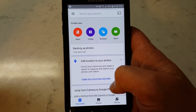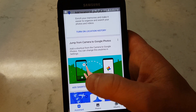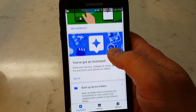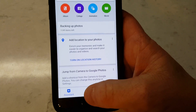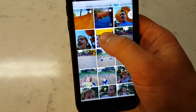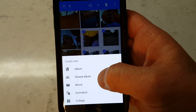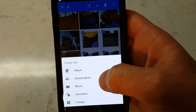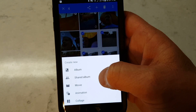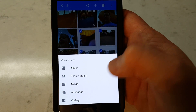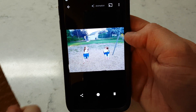In the Assistant section, you can turn on location history so it can tag your photos and let you search by location. You can add a shortcut to your camera app. The assistant offers album, collage, and animation options. You can hold down and select photos, then hit the plus button to create an album or share one — it generates a private link that anyone with a web browser can view, even without the app. You can also create a movie or animation from selected photos.